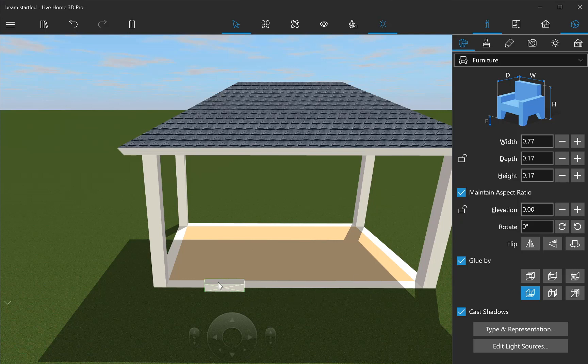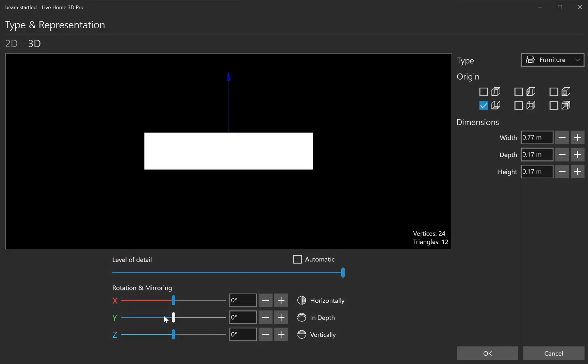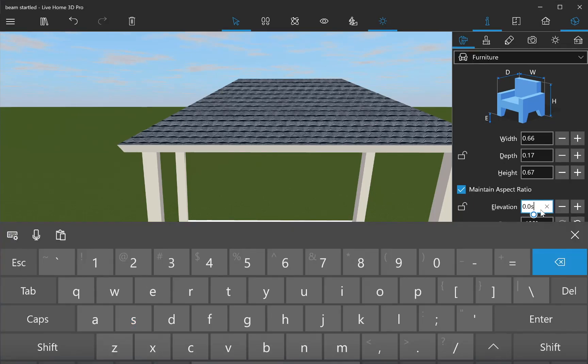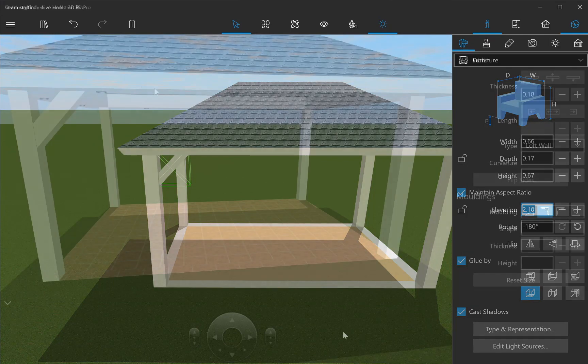Now rotate the beam and give it the necessary inclination using the type and representation dialog. Place the created item to its position. Repeat this step until you have all necessary beams in place.